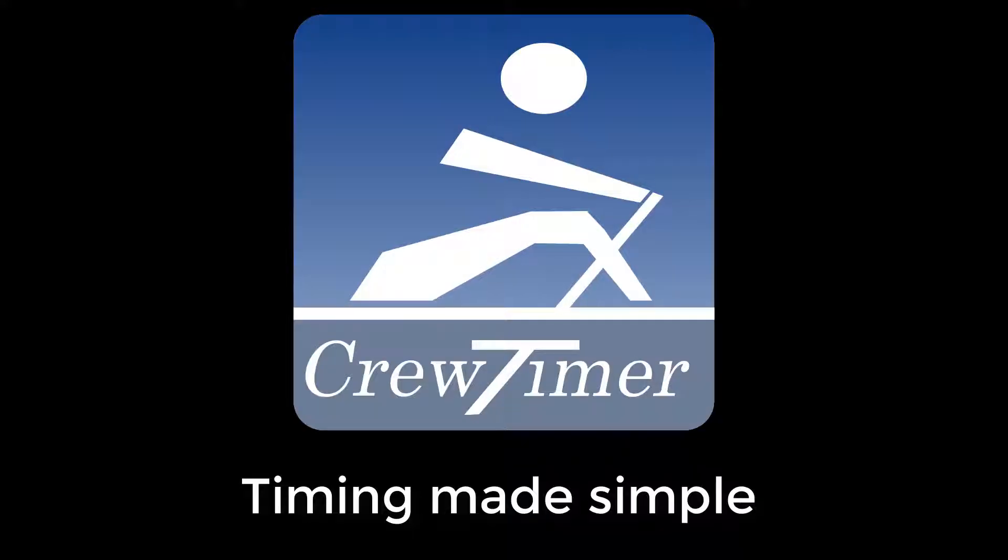Hi, this is Glenn Engel, the developer of CrewTimer. In this video, I will give you an overview of the CrewTimer admin interface to enable you to time and configure your own regatta.